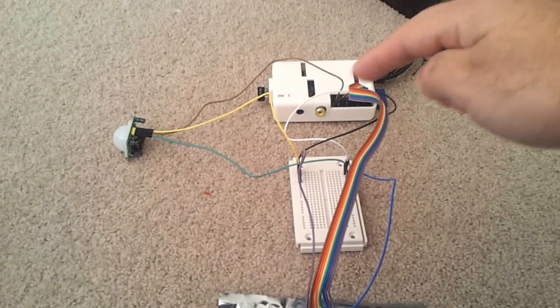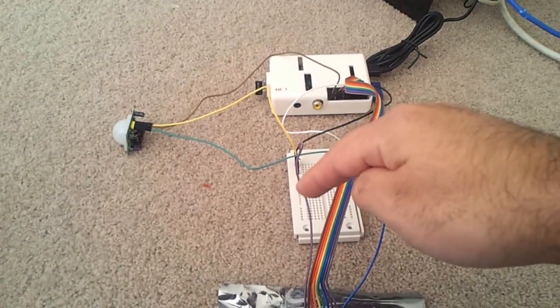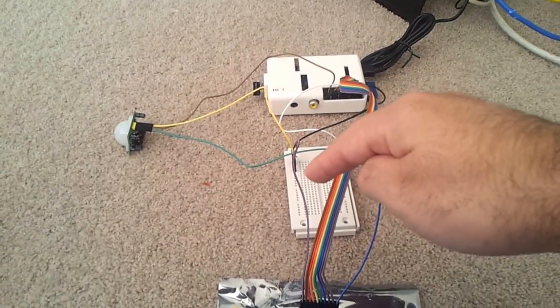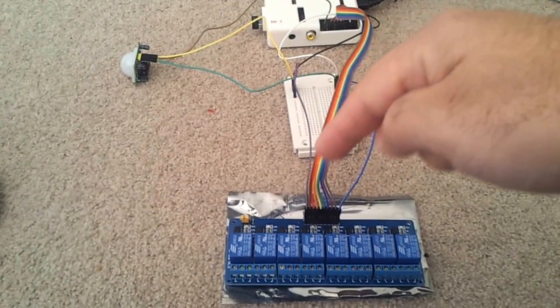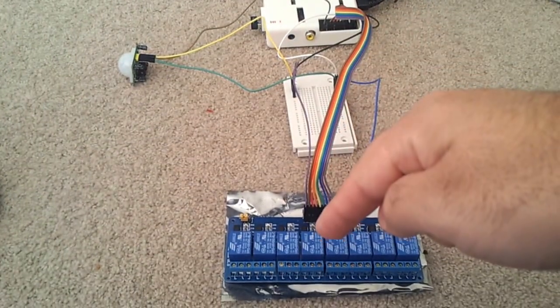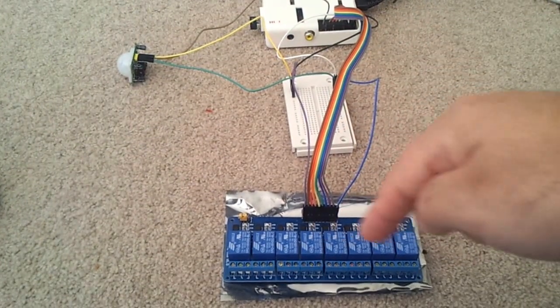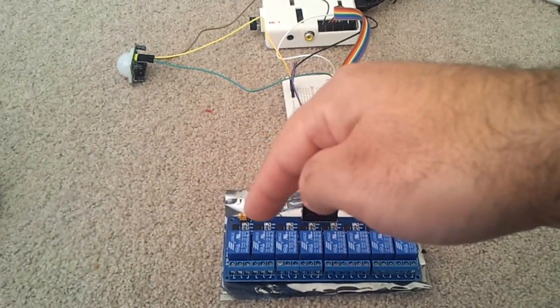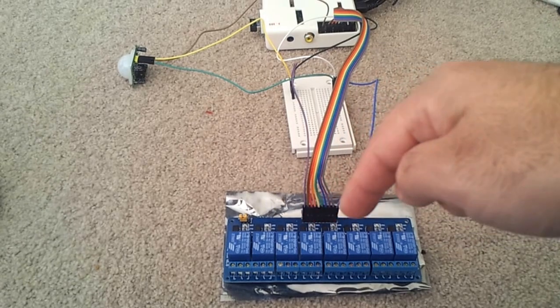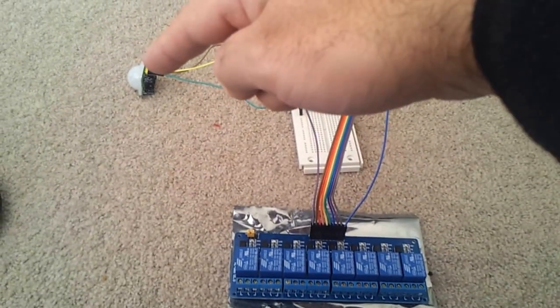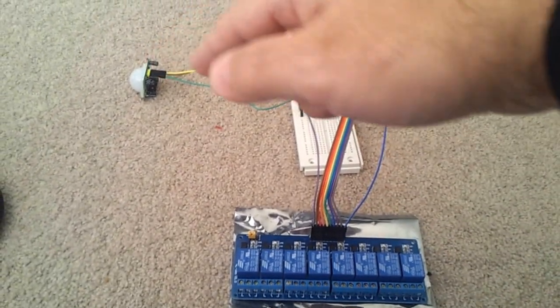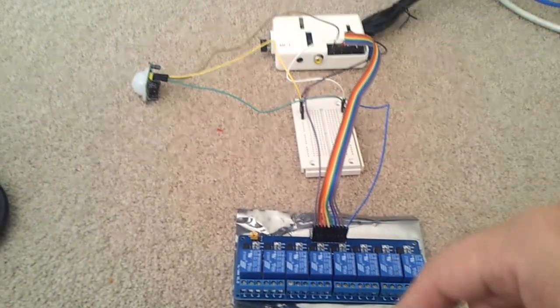which is connected to a breadboard which splits the power to both this, which is the 8-switch relay, and that, which is my motion-sensing device.